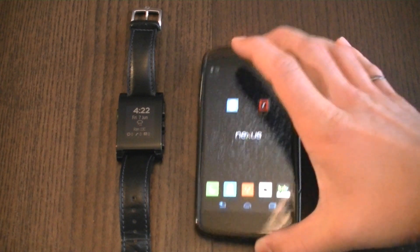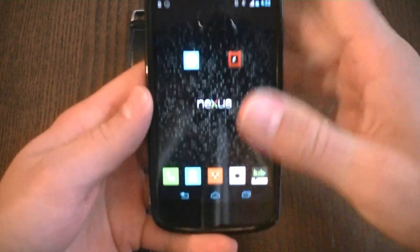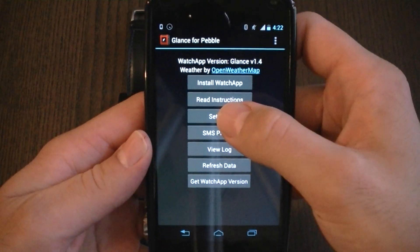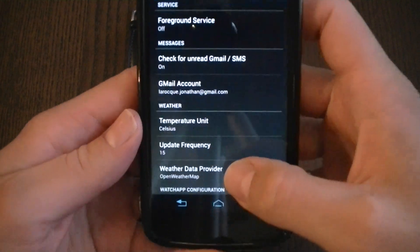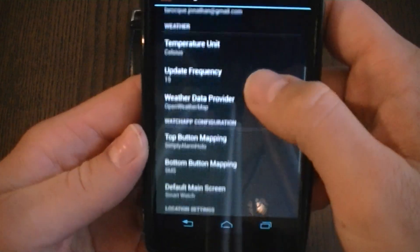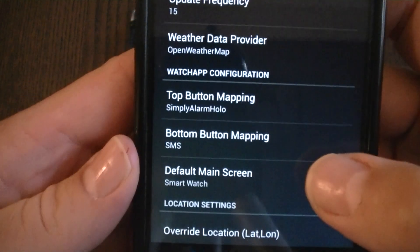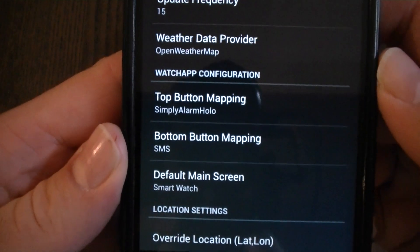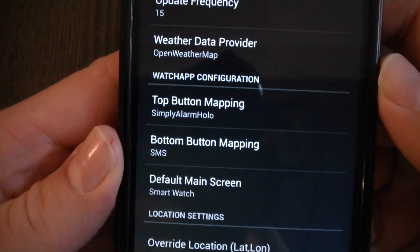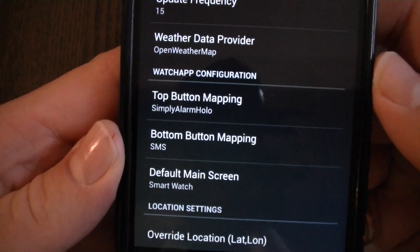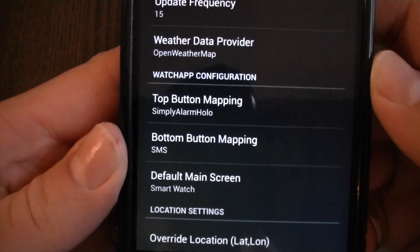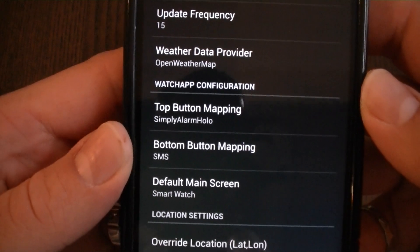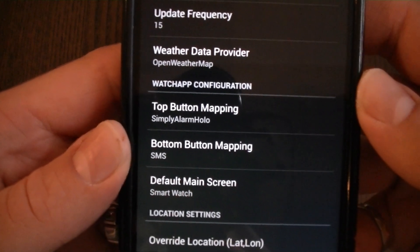We'll start by going into the Glance settings on the Android device, and as you can see, you can set the top button or bottom button mapping to Simply Alarm Hollow. It can also be navigated directly from the app using the Select button and going down to Simply Alarm Hollow in the Glance for Pebble Watch App.